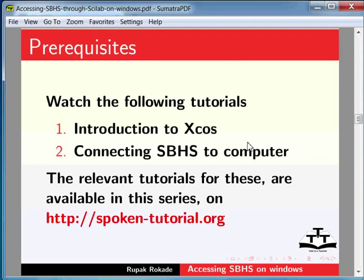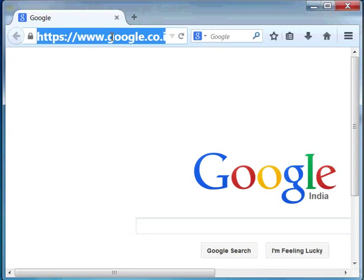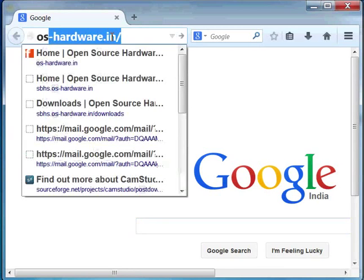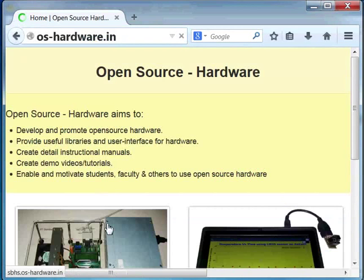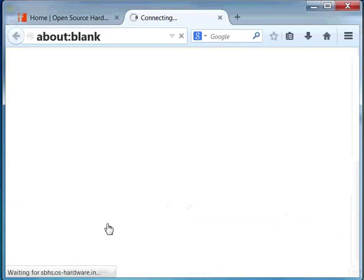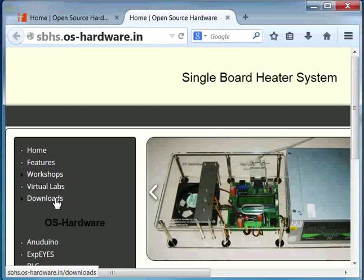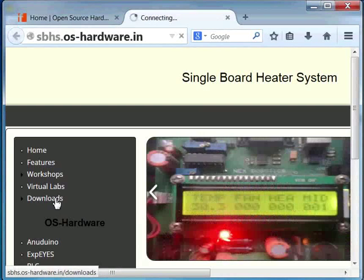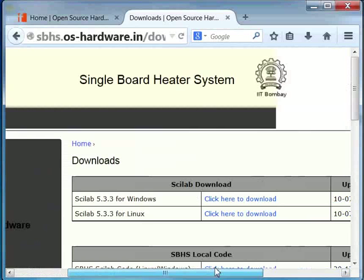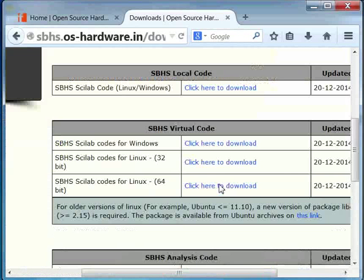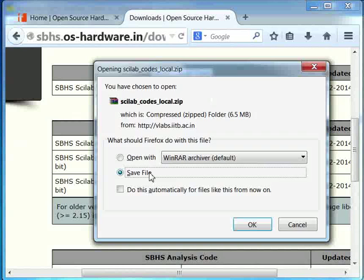To begin, we have to download the Scilab step-test code. So, let us open a web browser. In the address bar, type os-hardware.in. Click on the Project SBHS and then on the Downloads link. Download the file available under the section SBHS Local Code and save this file on the desktop.